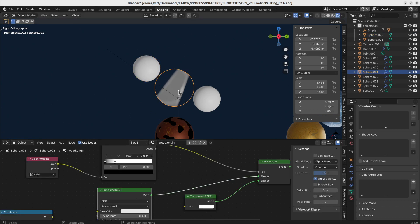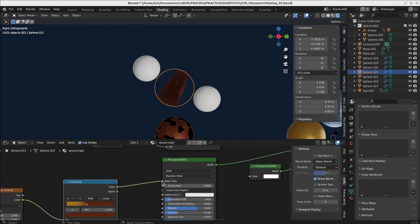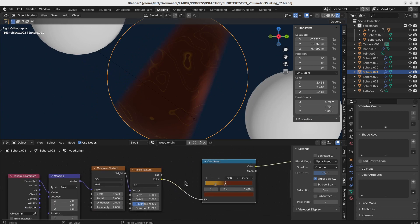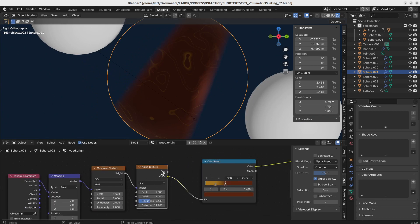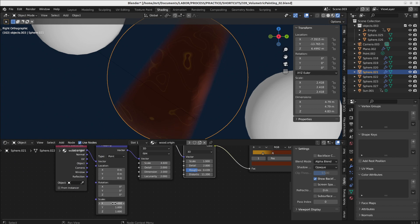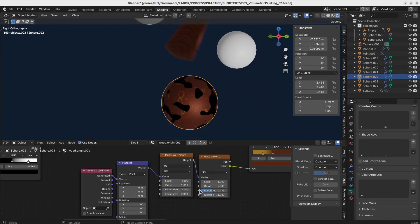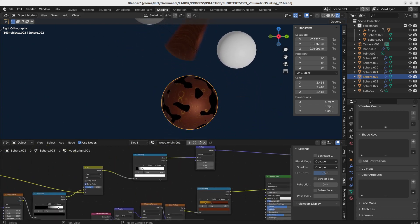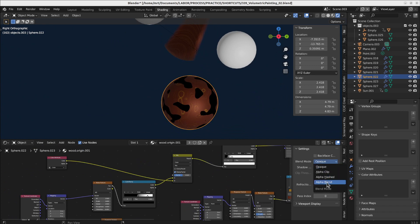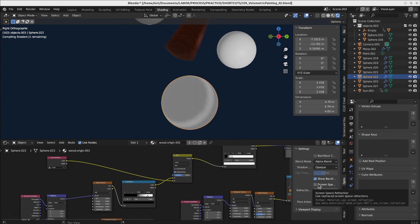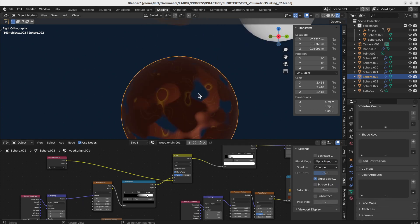On top of that, I started to play with Musgrave textures. If you take one Musgrave and one noise texture, you get this nice wood pattern. You can also scale it a little bit or play with it a bit. Using both types together you can create really nice wooden patterns.